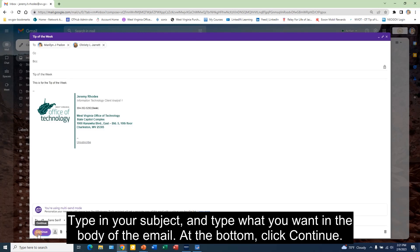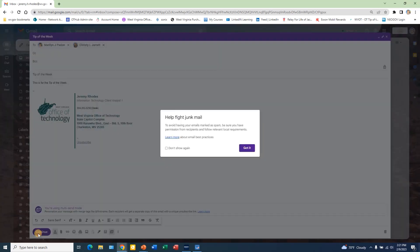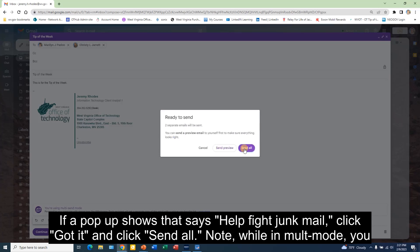At the bottom, click Continue. If a pop-up shows that says help fight junk mail, click Got It and click Send All.